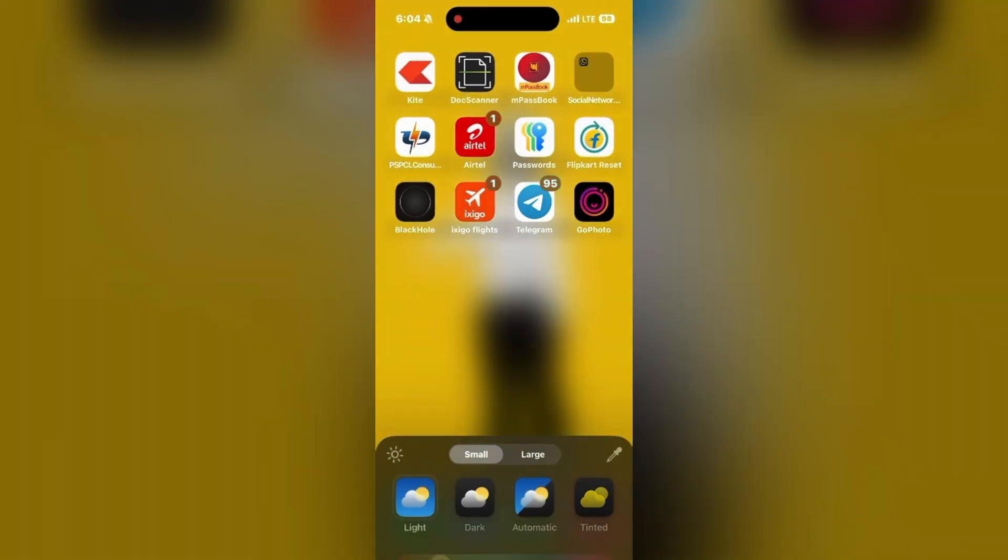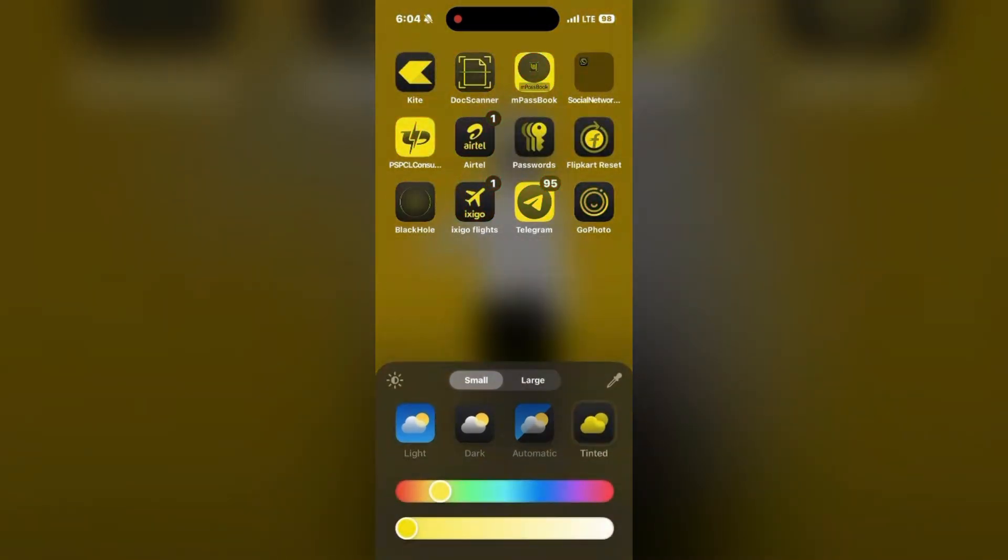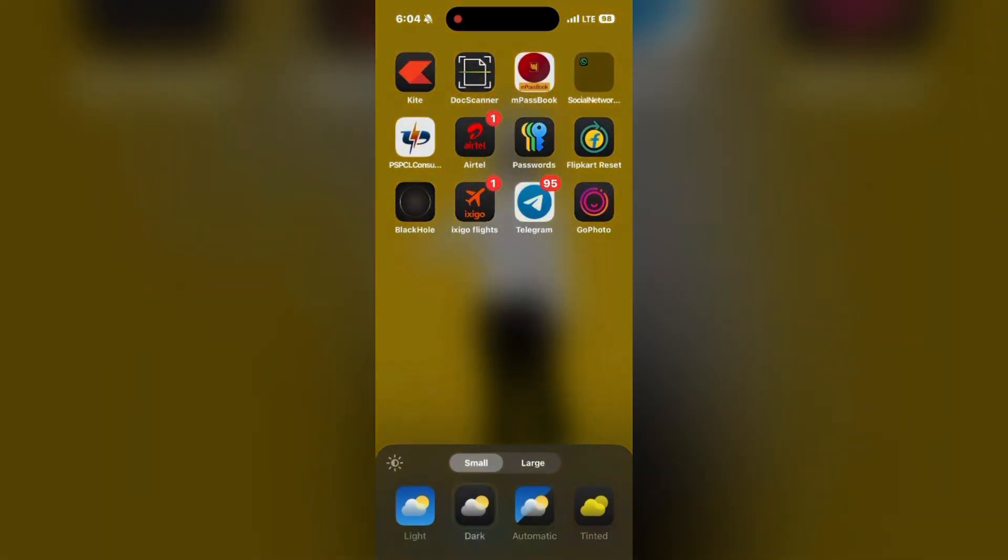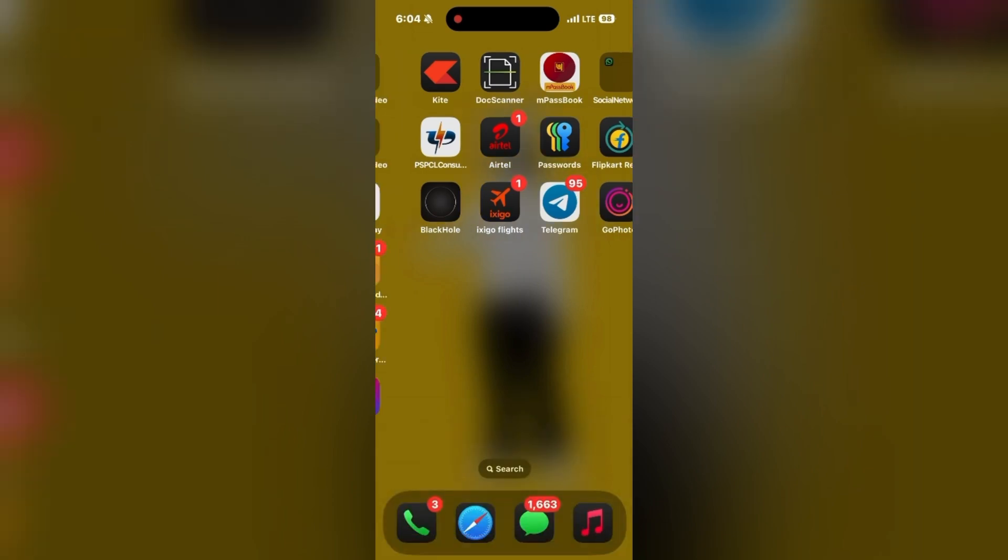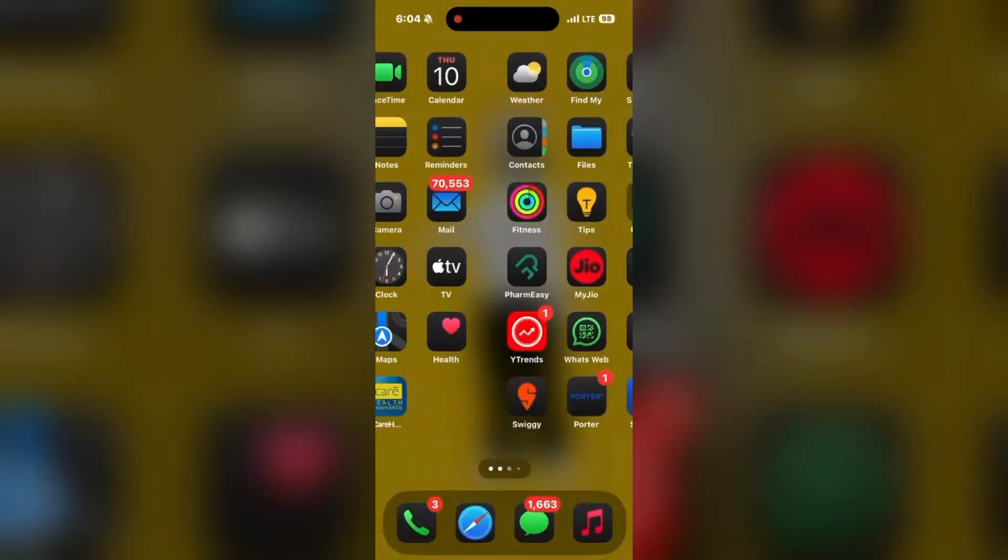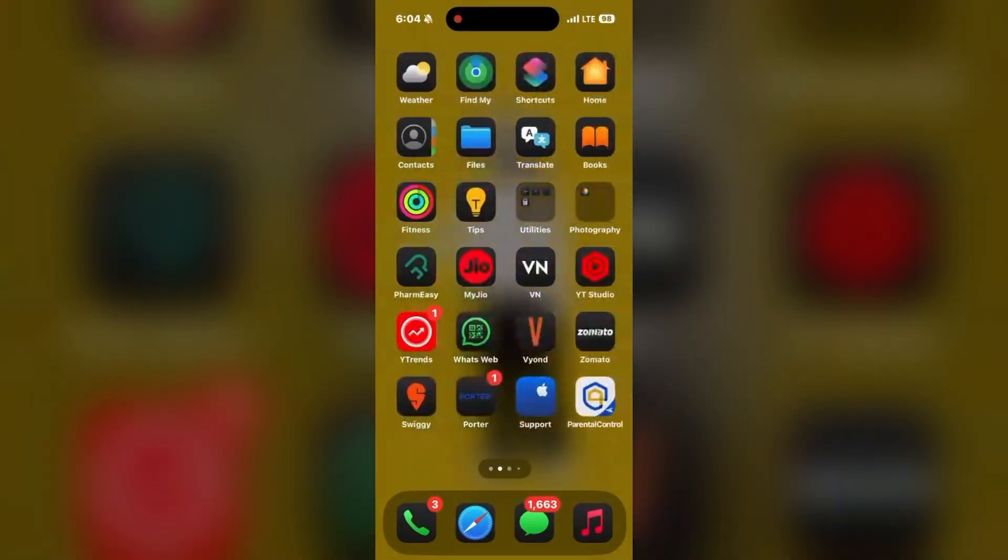That will help you to do that very beautifully. And so this is how you can use the dark mode on your iPhone. Simply click on the screen and it will be done.